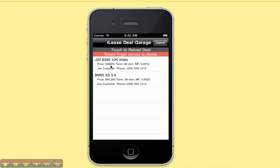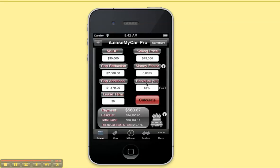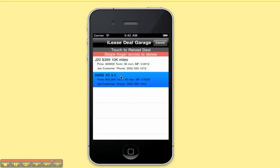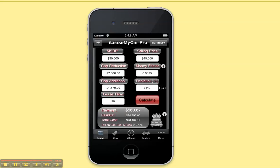You can see that your deal garage deal is right here — this BMW X5. You can see the customer's name, phone number, and some important details of the deal. To load it back in, just touch it and it will reset all your sales tax settings and everything for you.